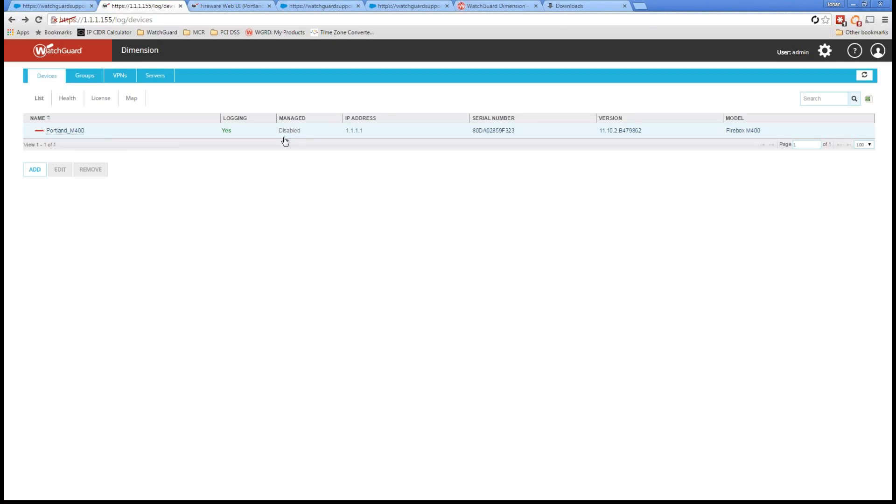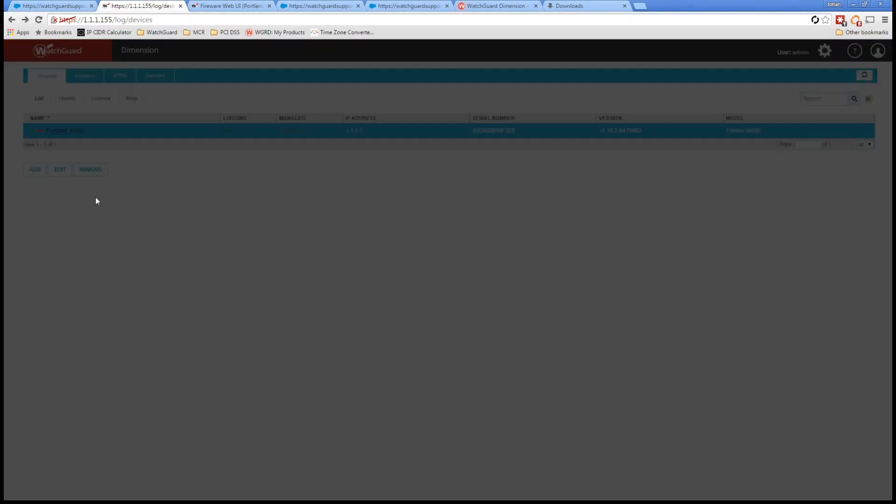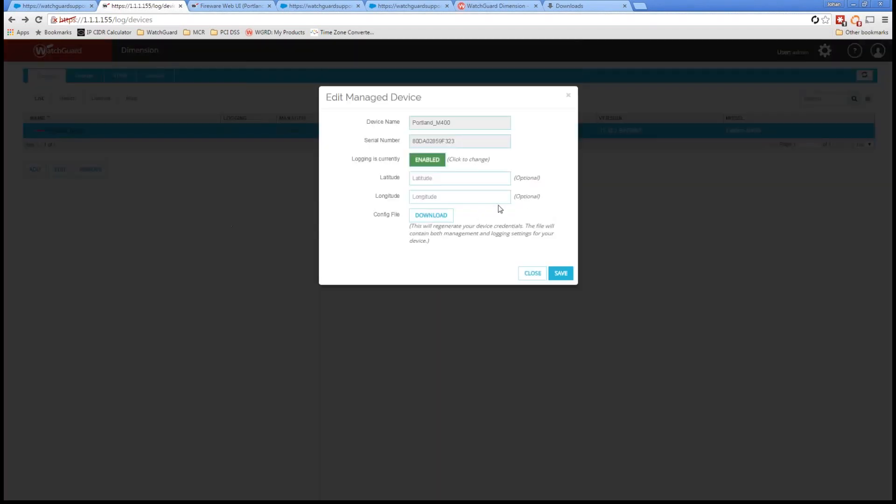Now, going back to my 400, here we see Portland M400. I do have logging enabled, but I don't have that manageability through Dimension control right now. And to get that, as I mentioned, to get that Dimension command control, all I need to do is go ahead and select on edit.